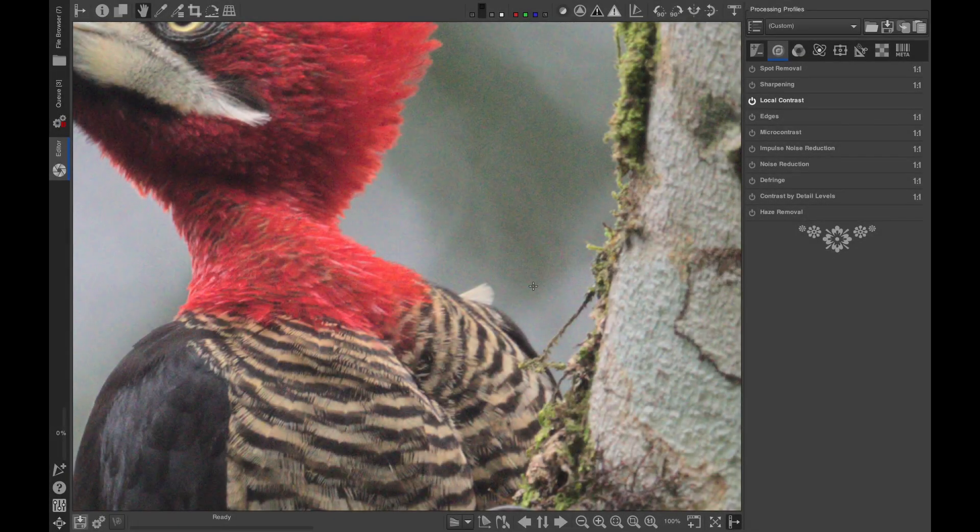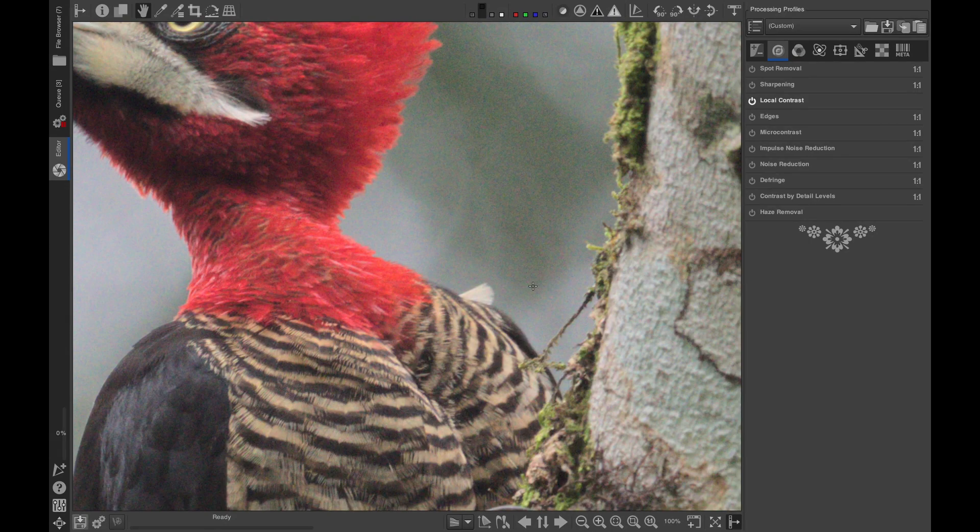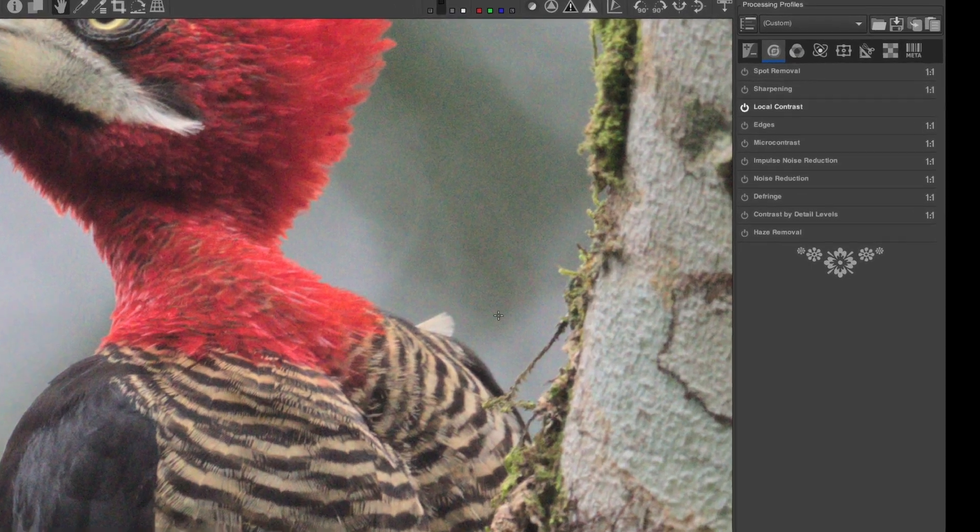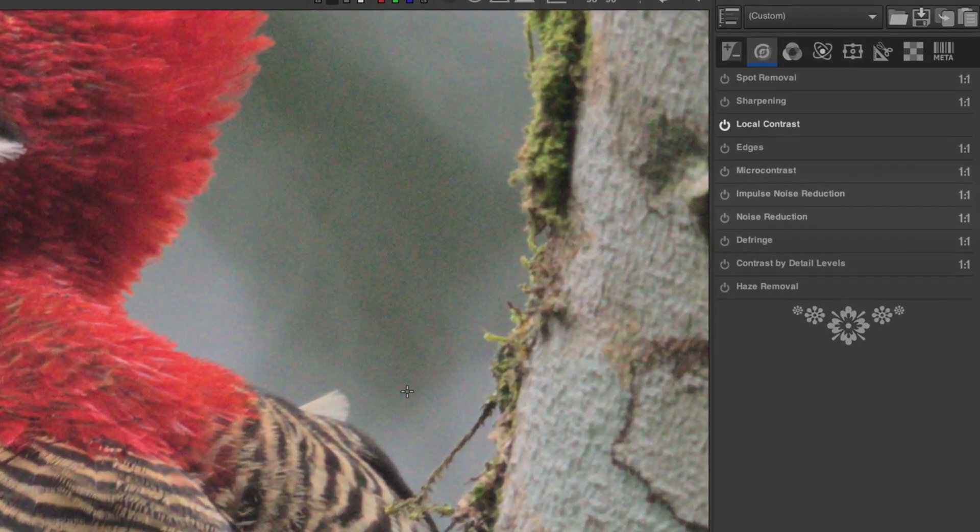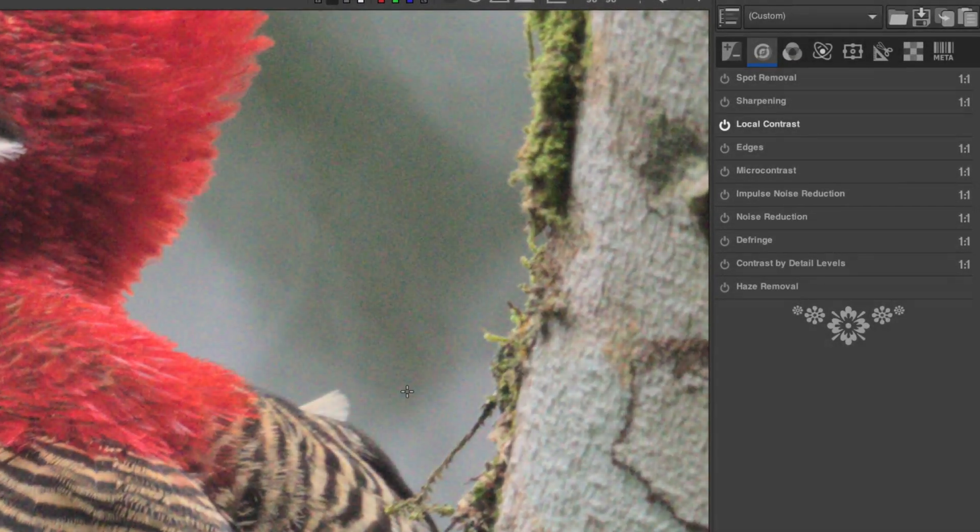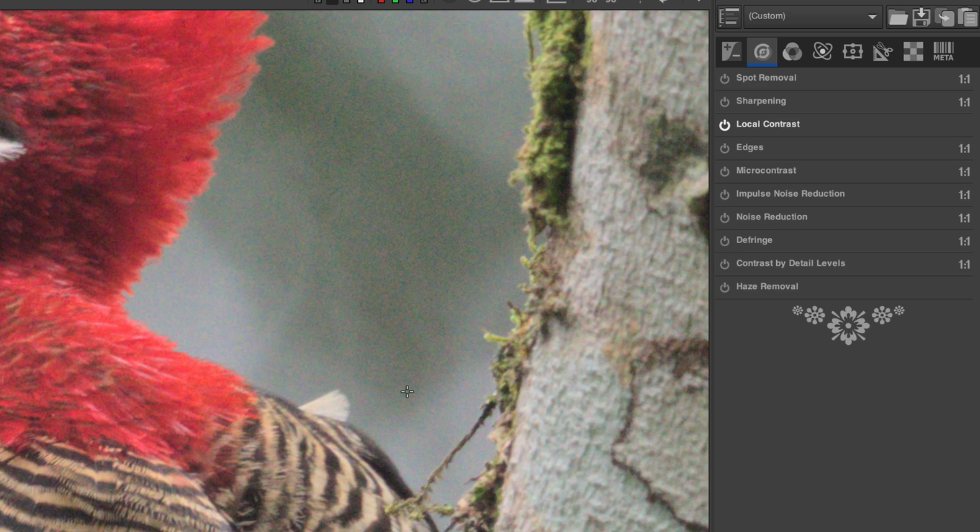In Raw Therapy, there are just two noise reduction modules, Impulse and Noise Reduction. They are both found in the Detail tab.